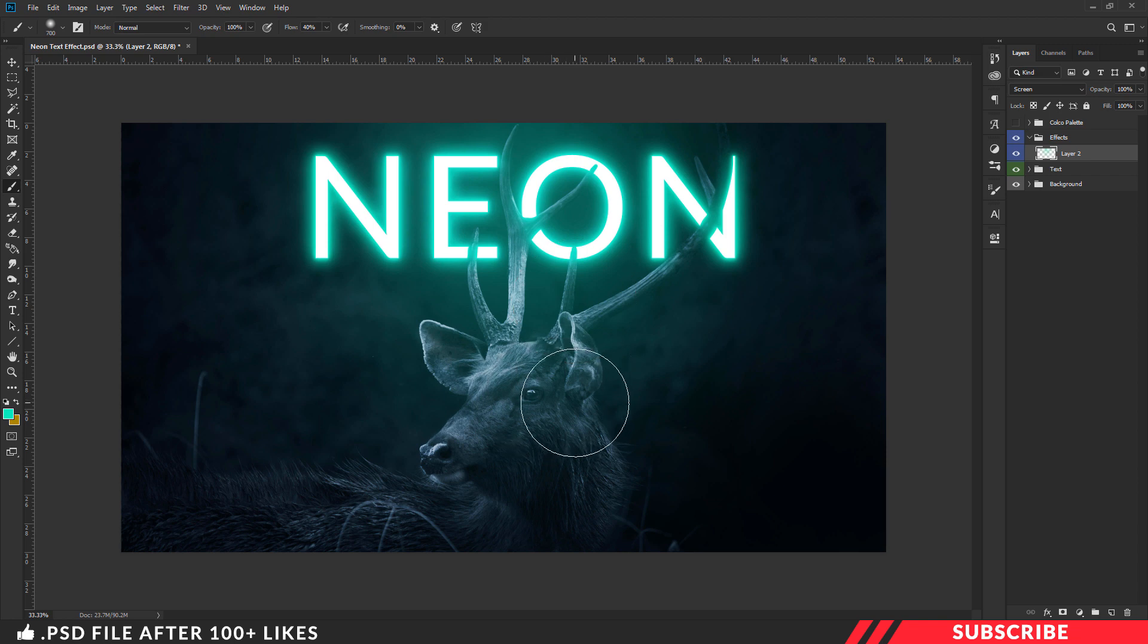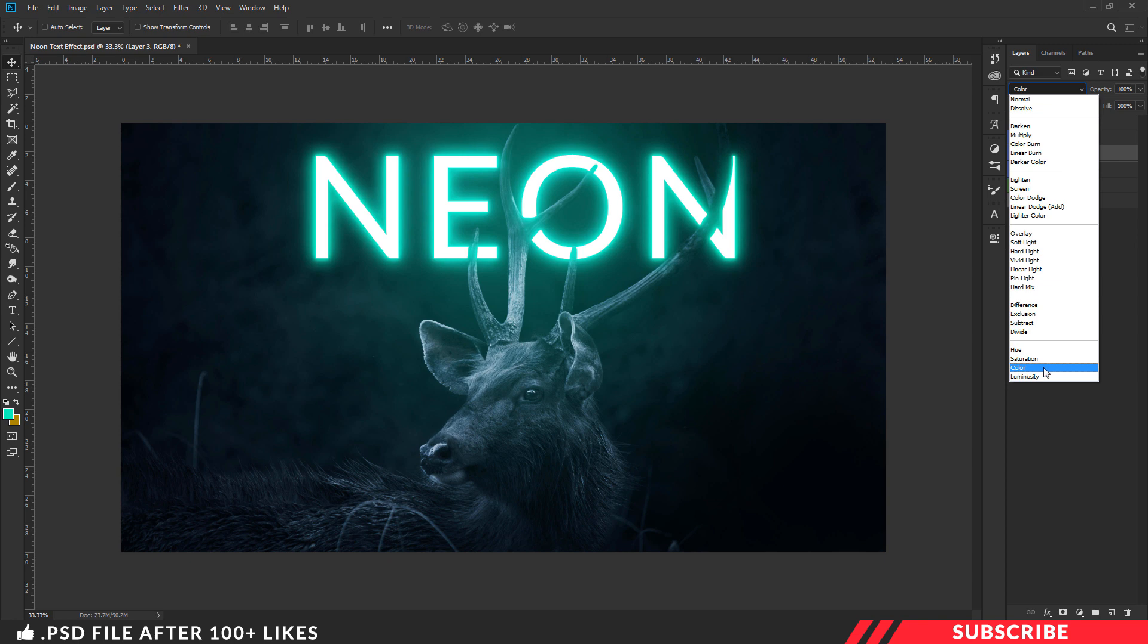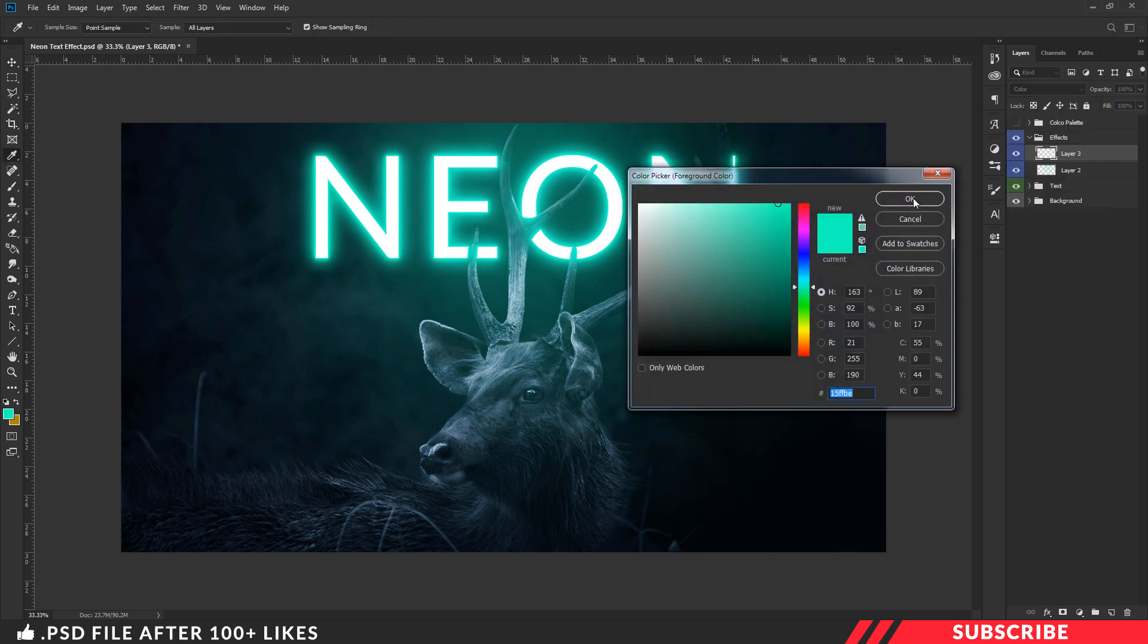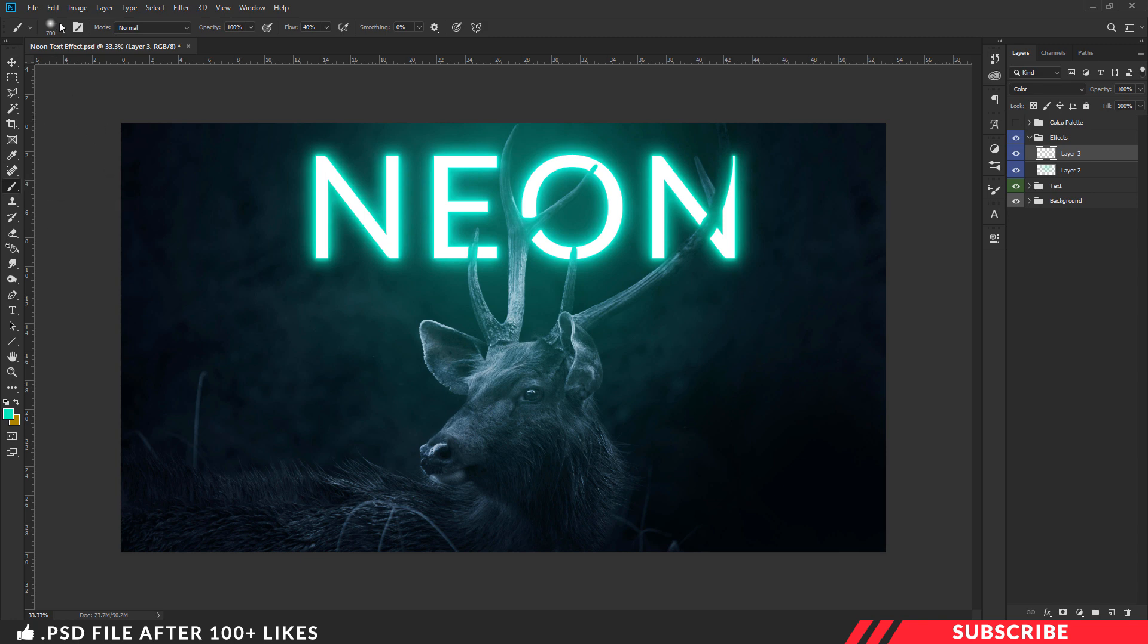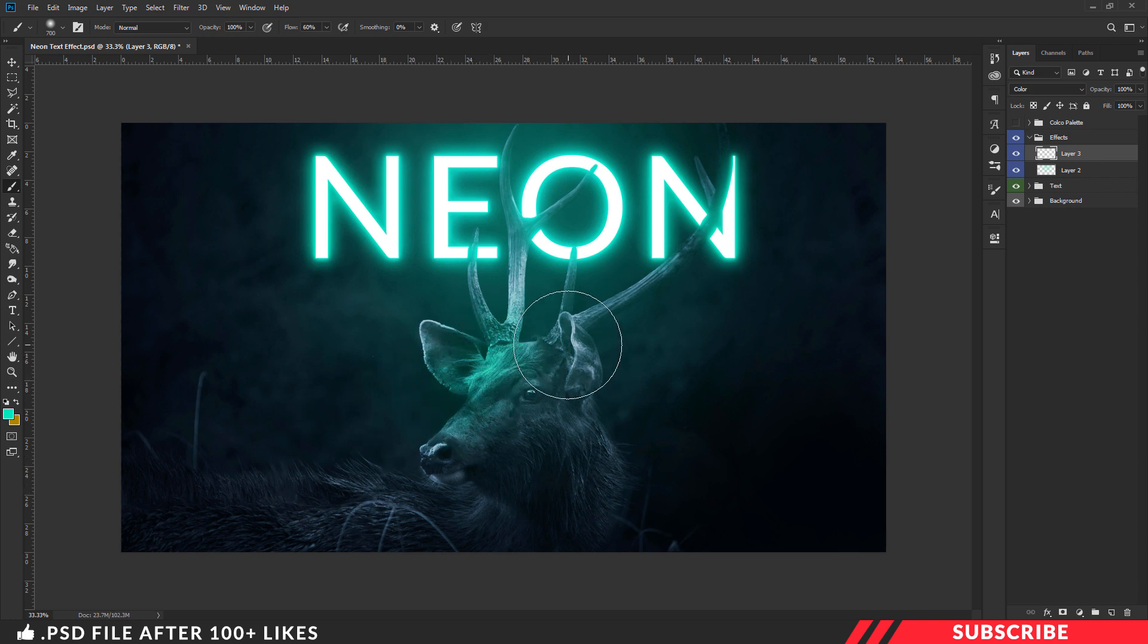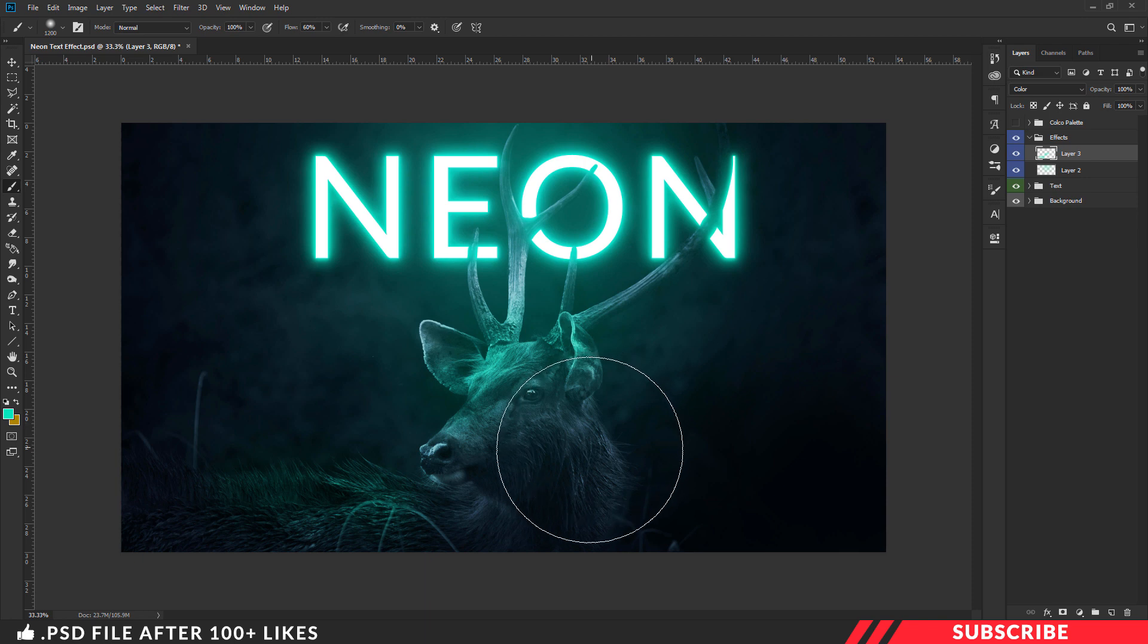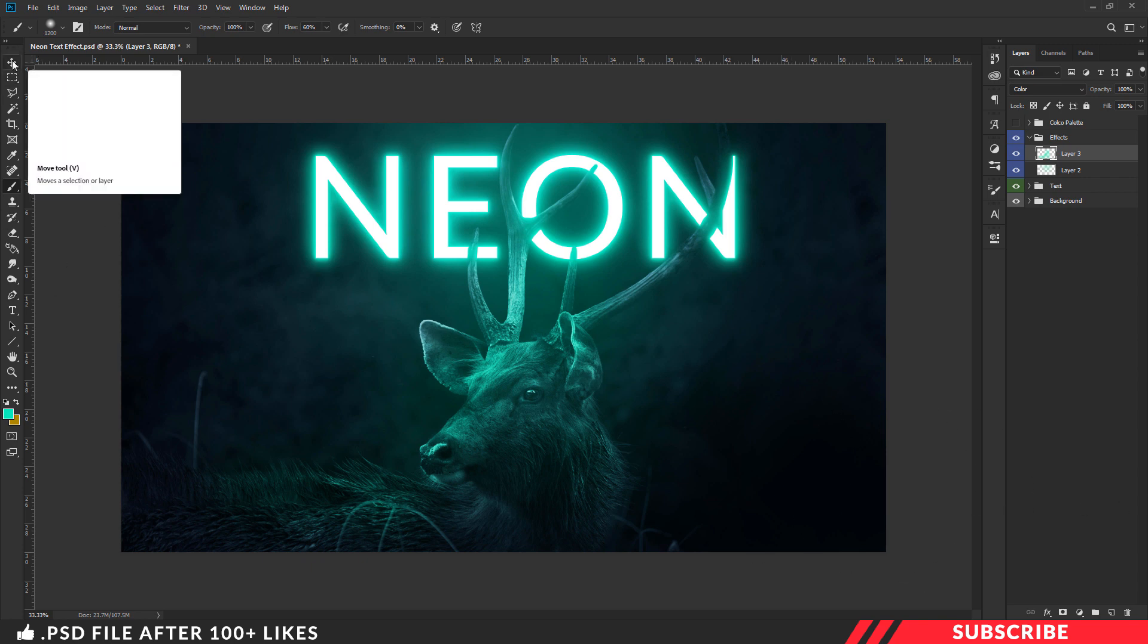Next we are going to add light effect to deer head to make it look realistic. For that create a layer. Now I will keep the blending mode as color. I am going with the same green color. Pick brush tool. I am going with the same soft round brush we used previously. Now I will increase the flow to 60%. Now give few clicks on the deer to create such kind of glow effect.